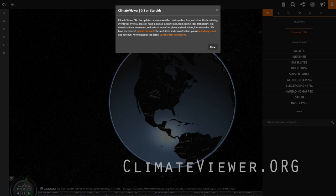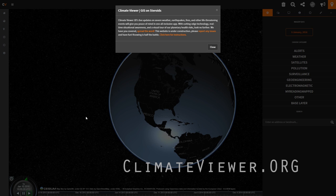Welcome Climate Viewers. My name is Jim Lee from Climate Viewer News. It is January 10th, 2016, and we're going to do a tutorial on the amazing Climate Viewer 3D.